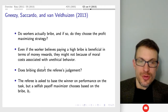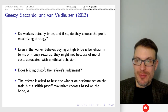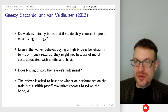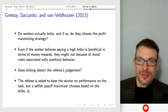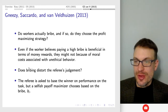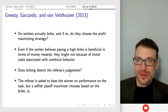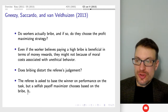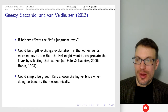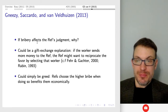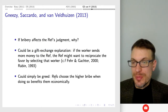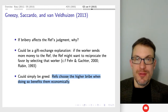The question is: do workers actually bribe, and if they do, do they choose the profit-maximizing strategy? Even if the worker believes paying the high bribe is beneficial they might not want to do it because of moral costs if they believe it's unethical. Also, does bribing distort the referee's judgment? The referee is asked to base the winner on performance in the task, but a selfish payoff maximizer should just choose on the basis of the bribe. If it does affect the ref's behavior, why — could it be gift exchange and reciprocity, or greed?